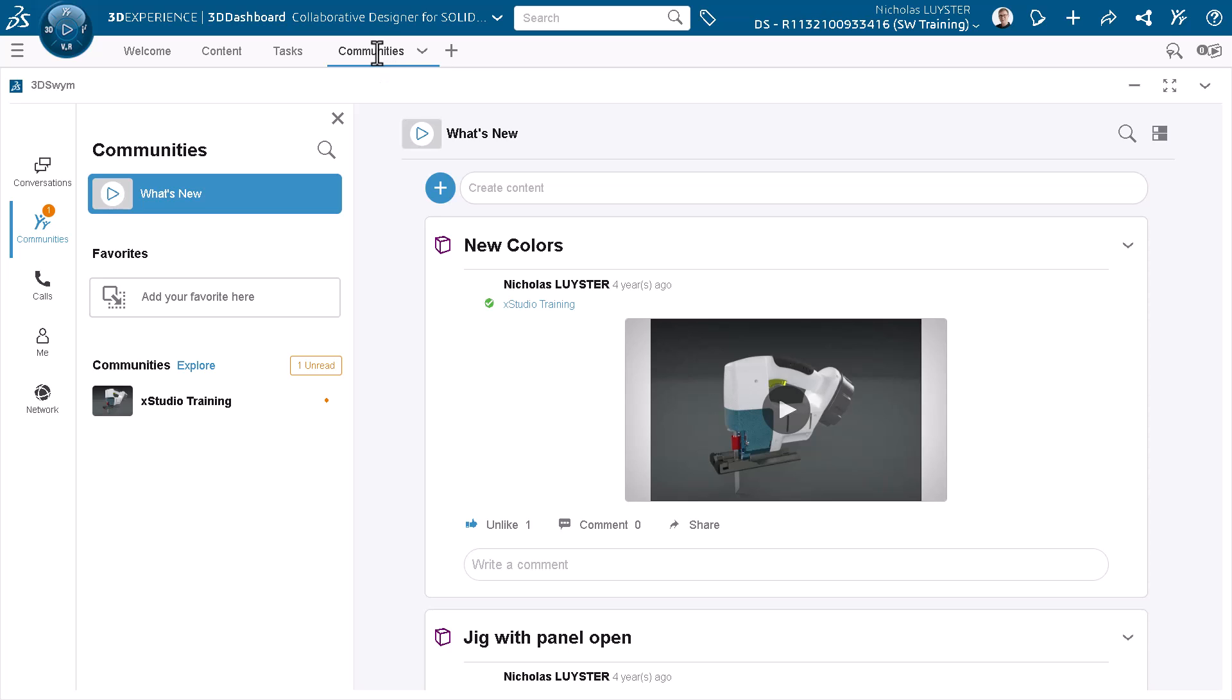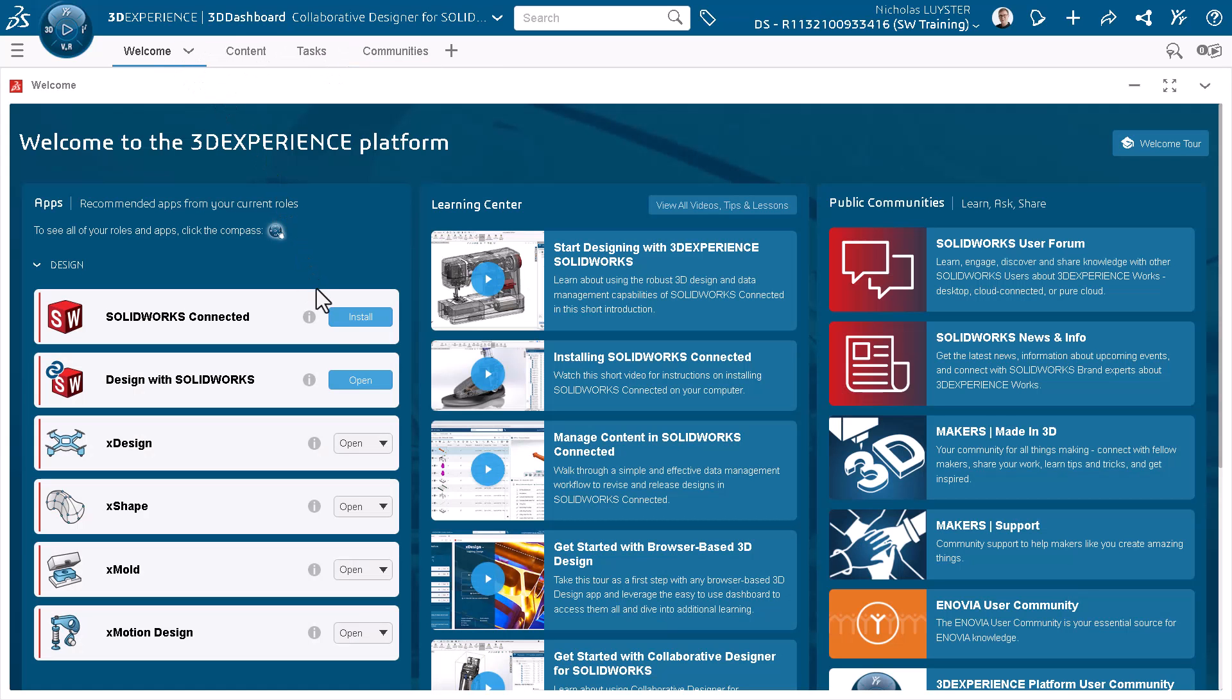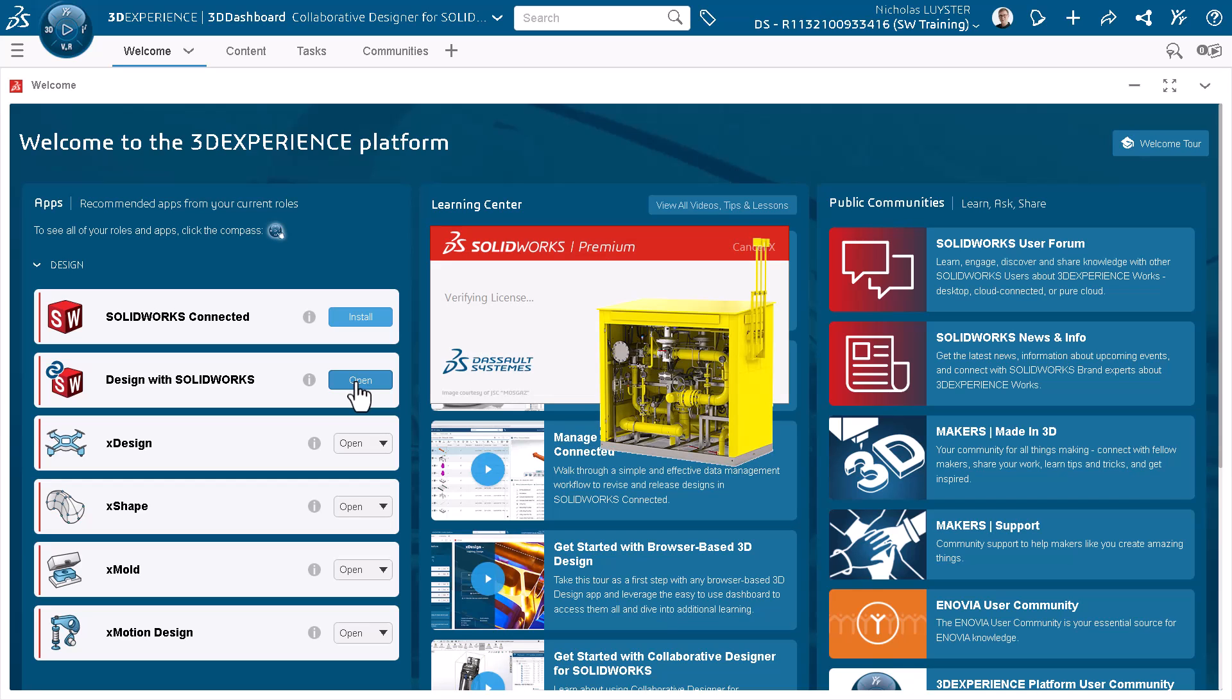I'm ready to start designing in SOLIDWORKS, so I'll browse to the Welcome tab and click Open under Design with SOLIDWORKS to launch a 3DEXPERIENCE-enabled instance of SOLIDWORKS.